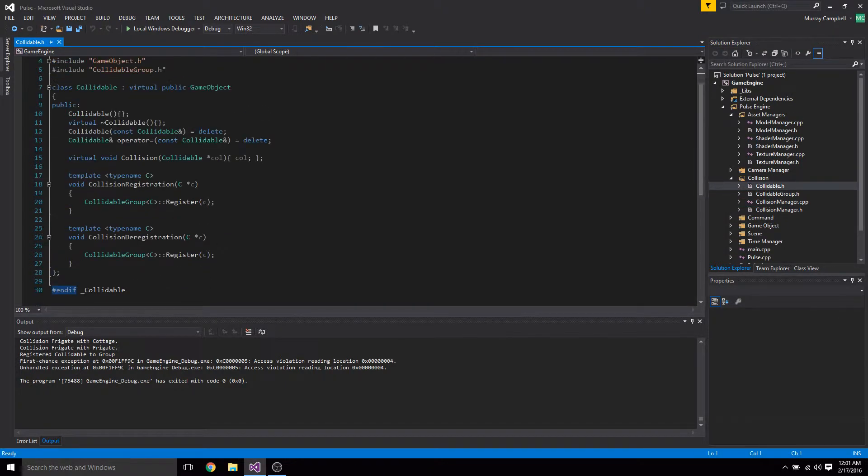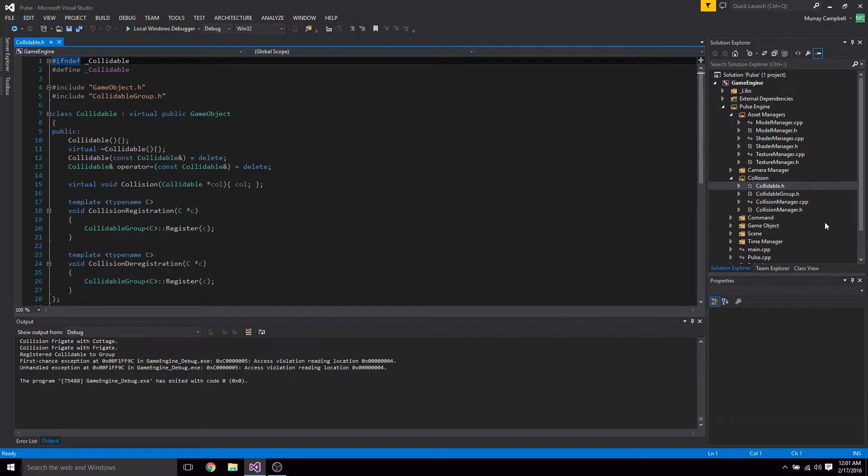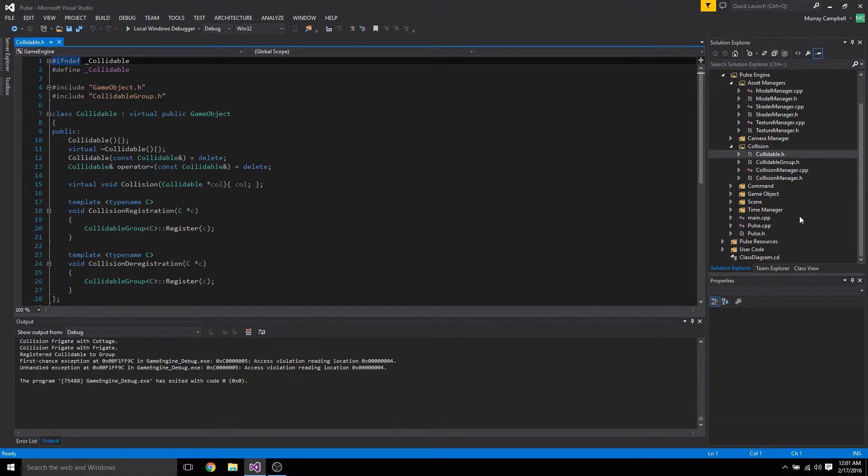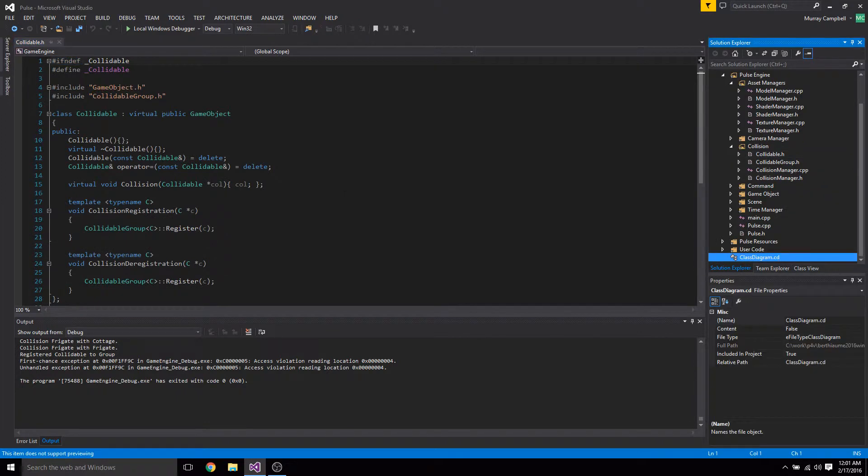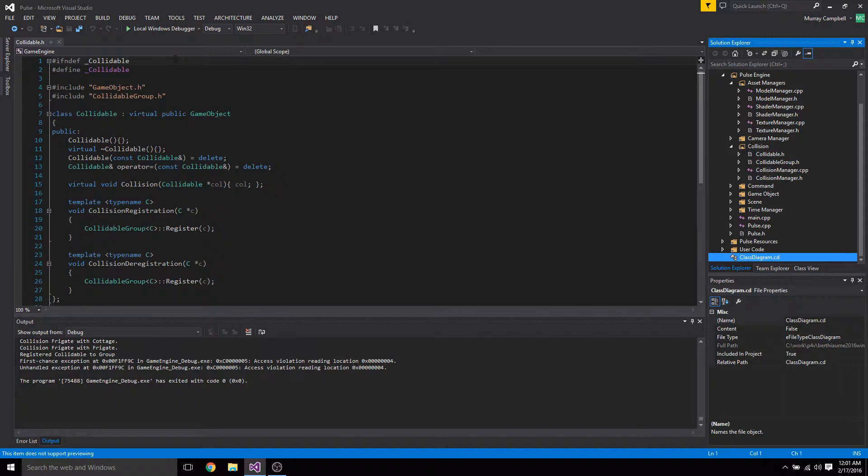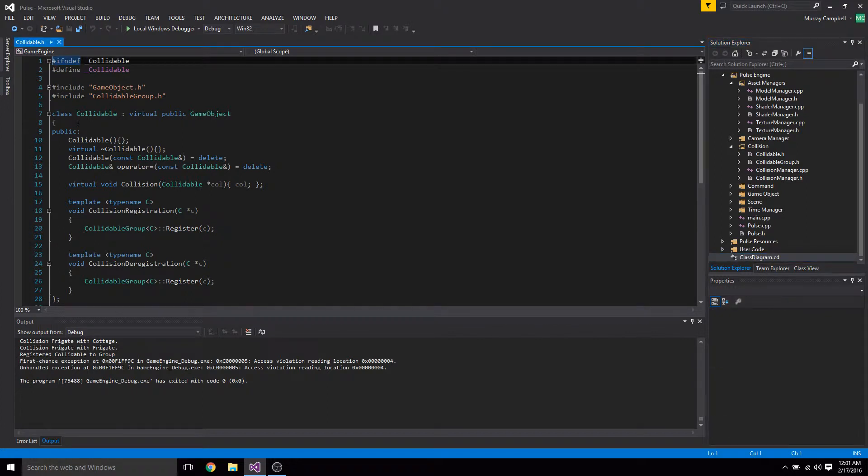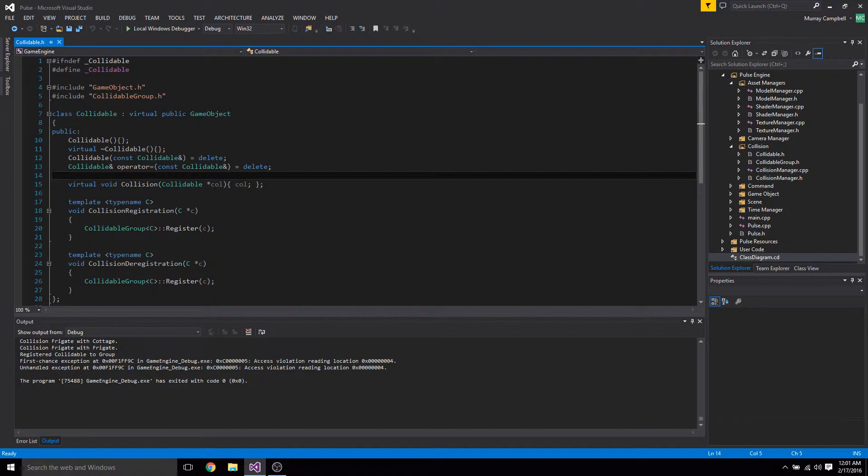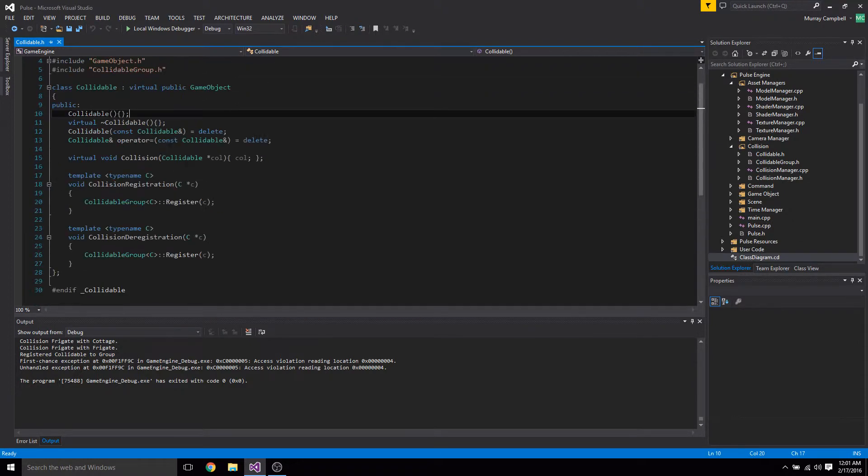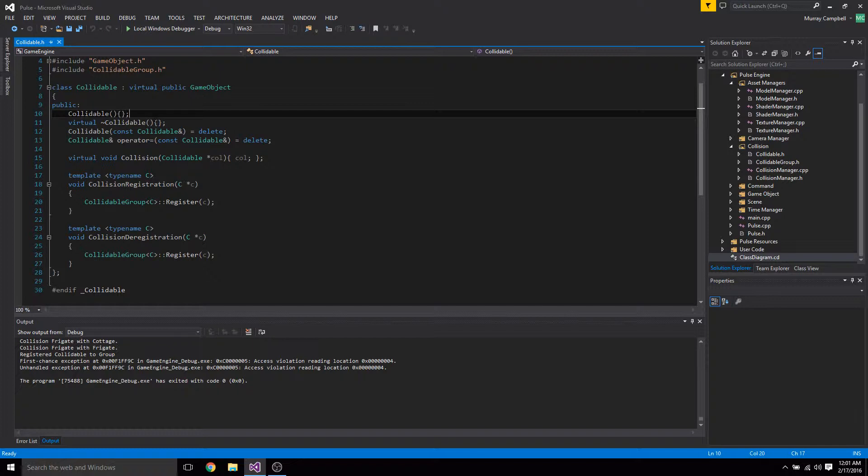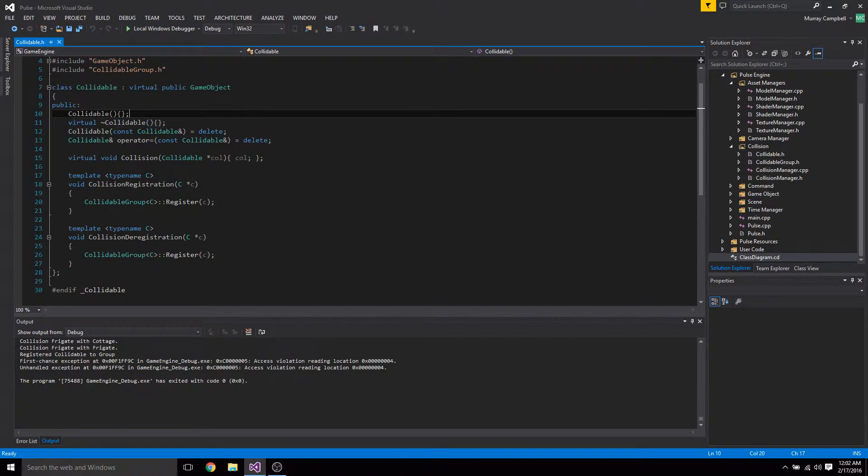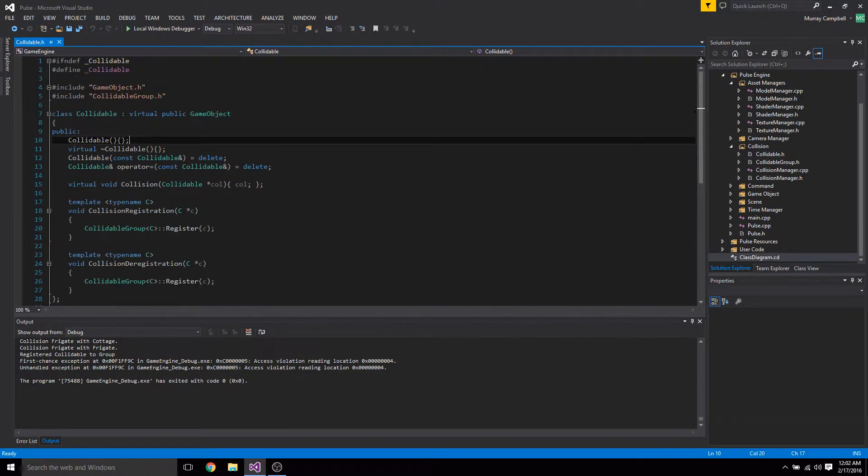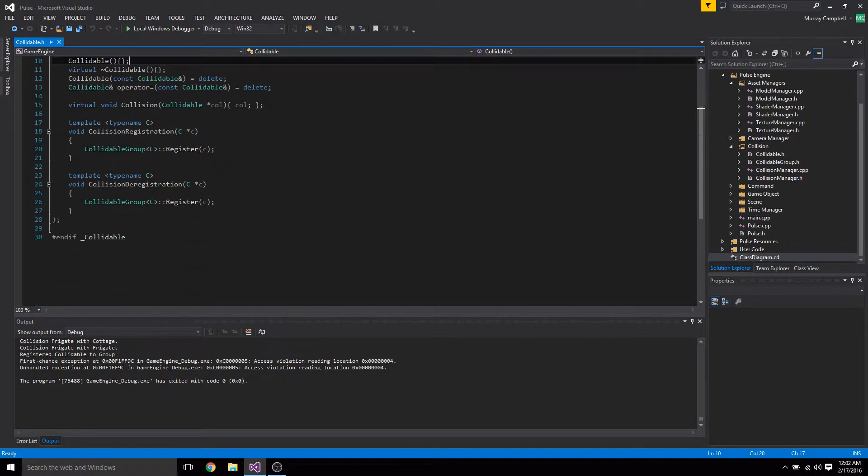Okay, so we have collidables. I started setting up a class diagram. I didn't actually get it finished, but basically if I were to set it up, it would look pretty much exactly like the one in the sprint six page. Anyways, I need to get on top of that. Not doing it tonight. But anyways, we have collidables. They can be registered to all of like, and we got the template functions.